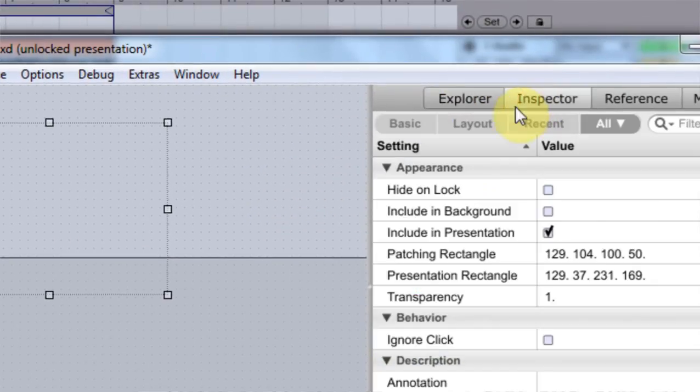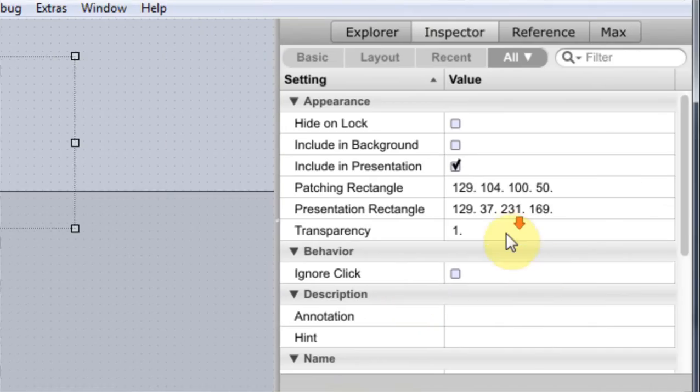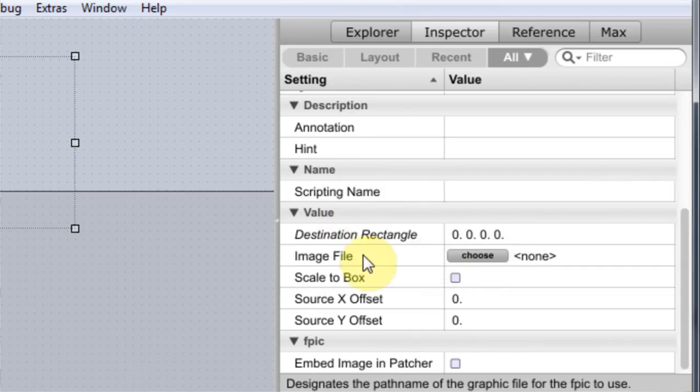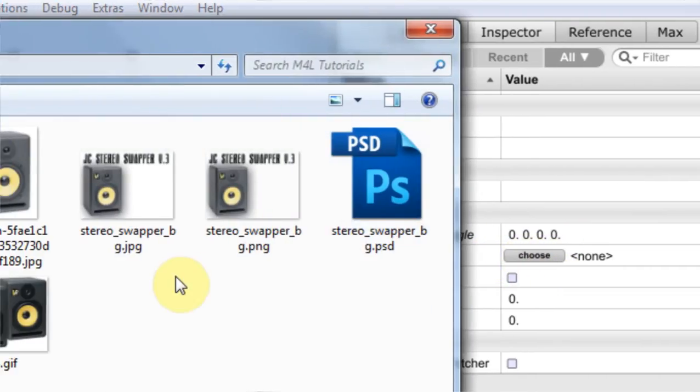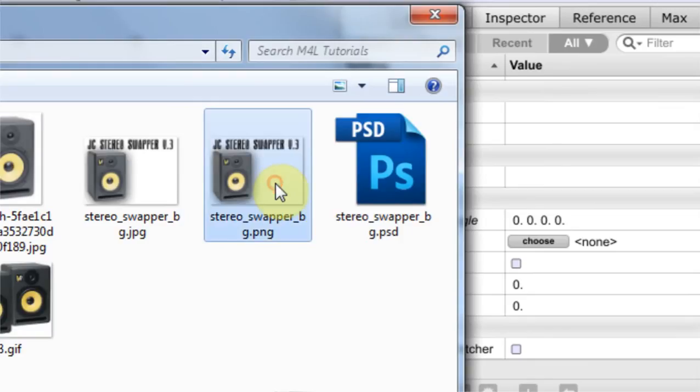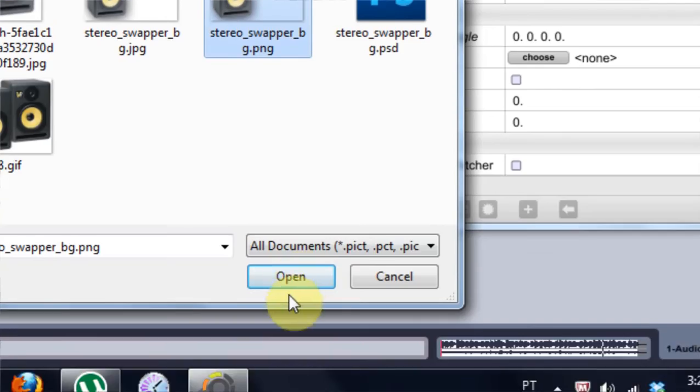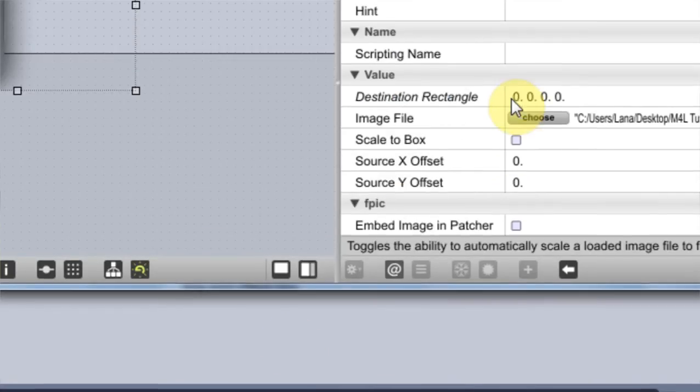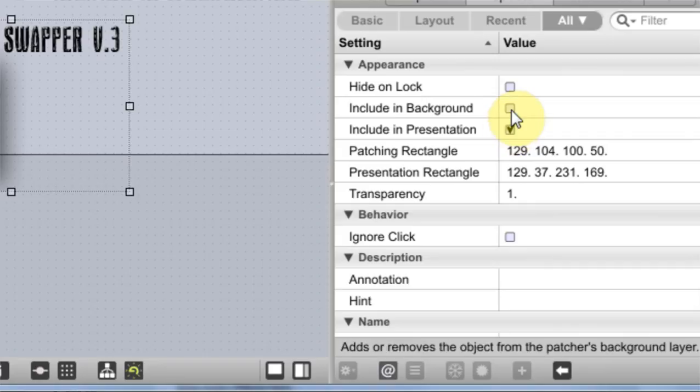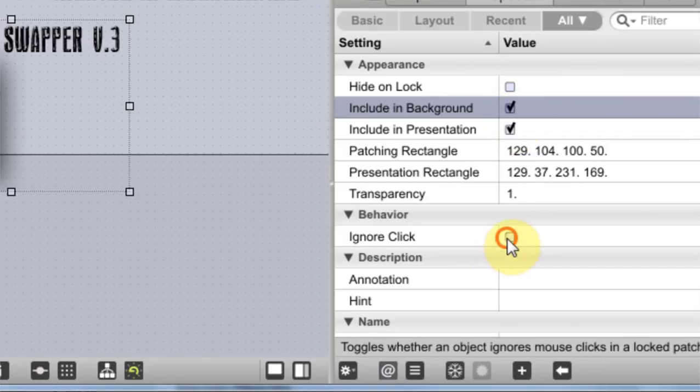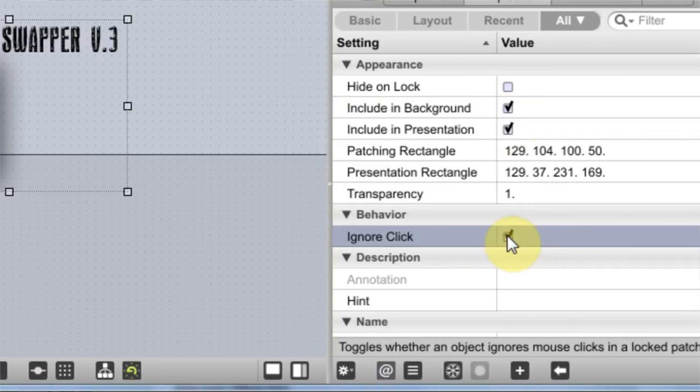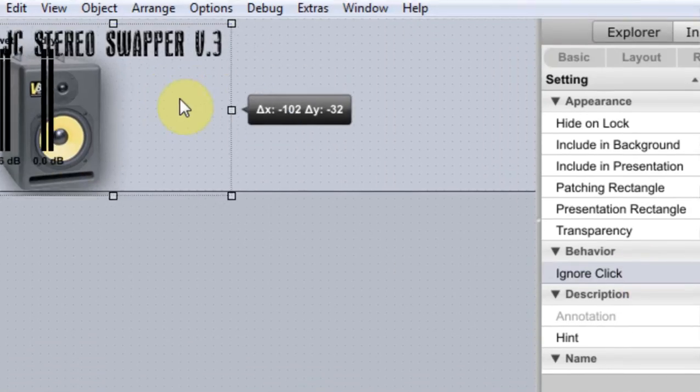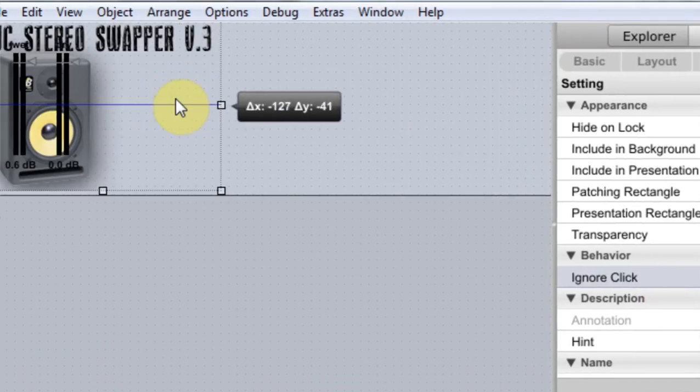Then I'm gonna come over to 231. And then I'm gonna come over to the inspector, and I'm going to come down to the value and I'm gonna choose image file. And then I'm gonna check that PNG, I'm gonna hit open.